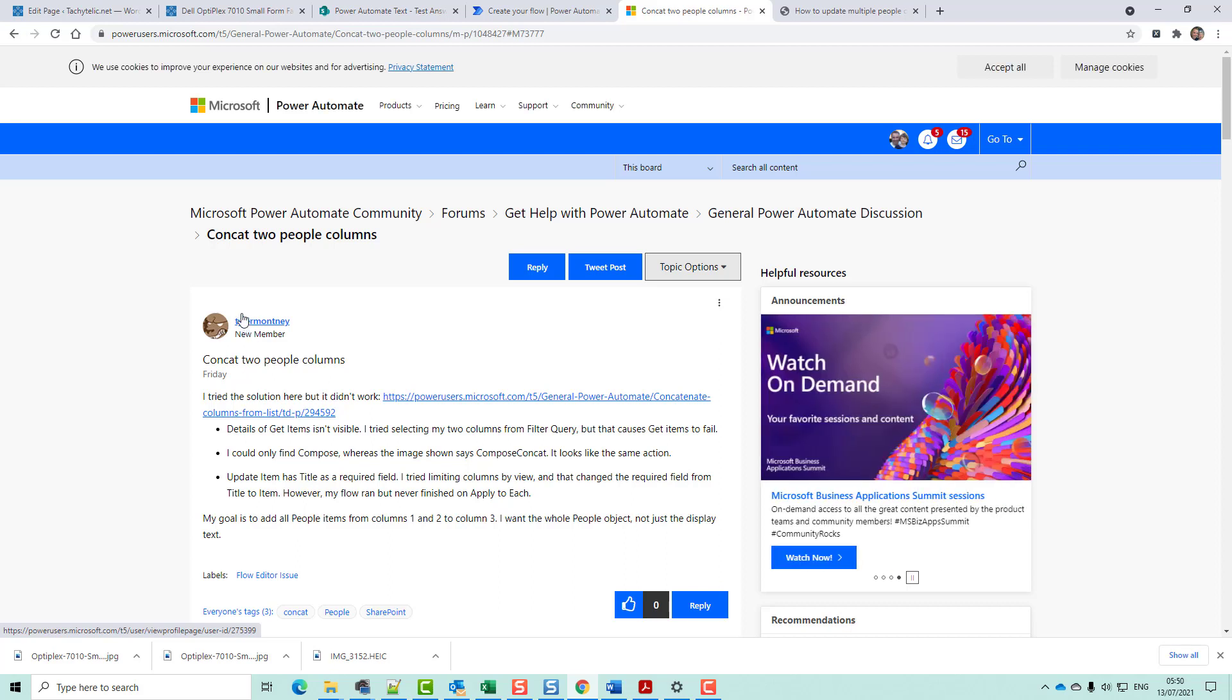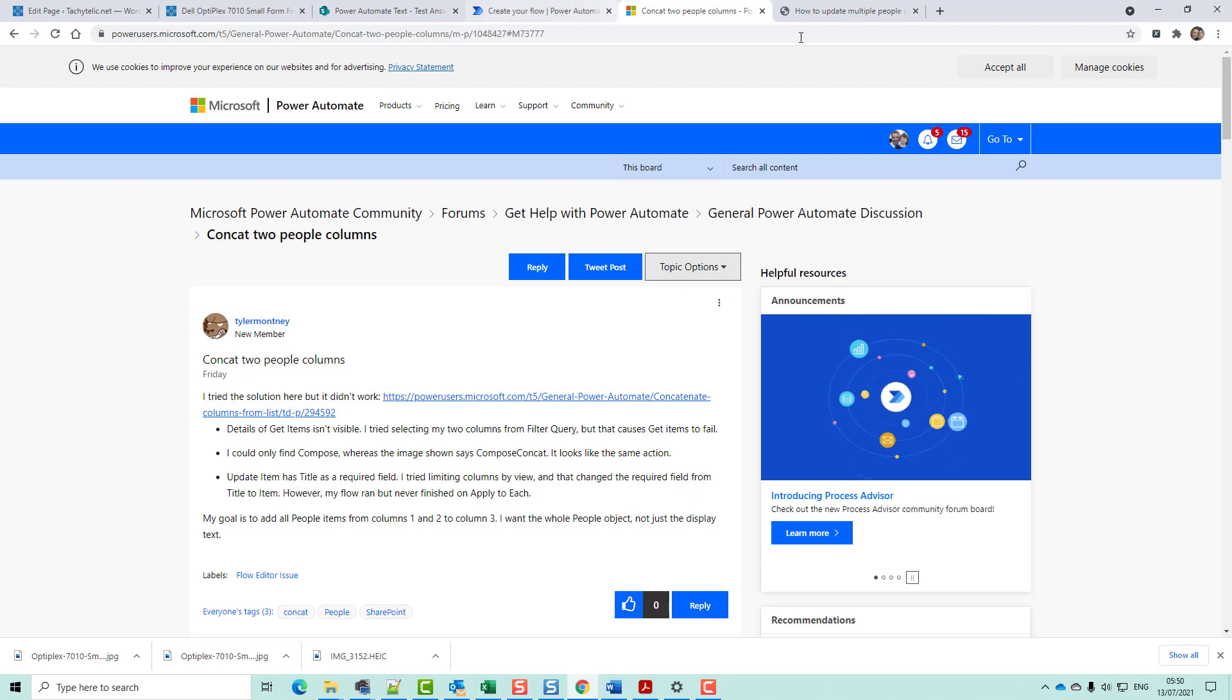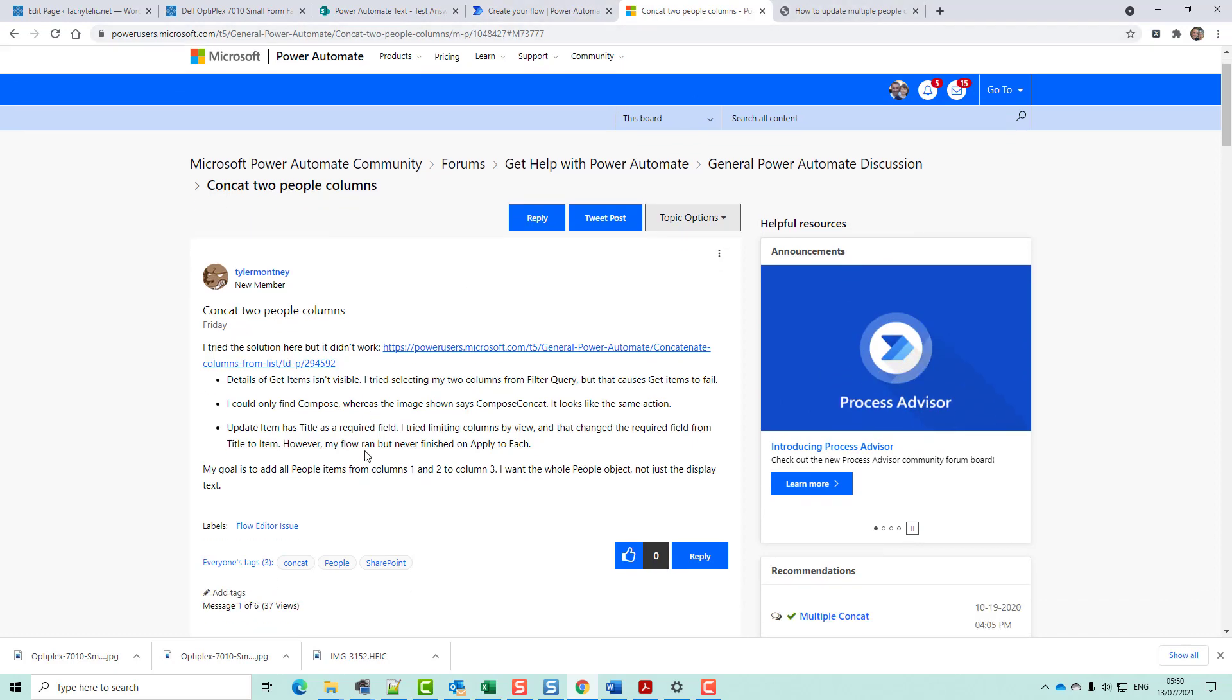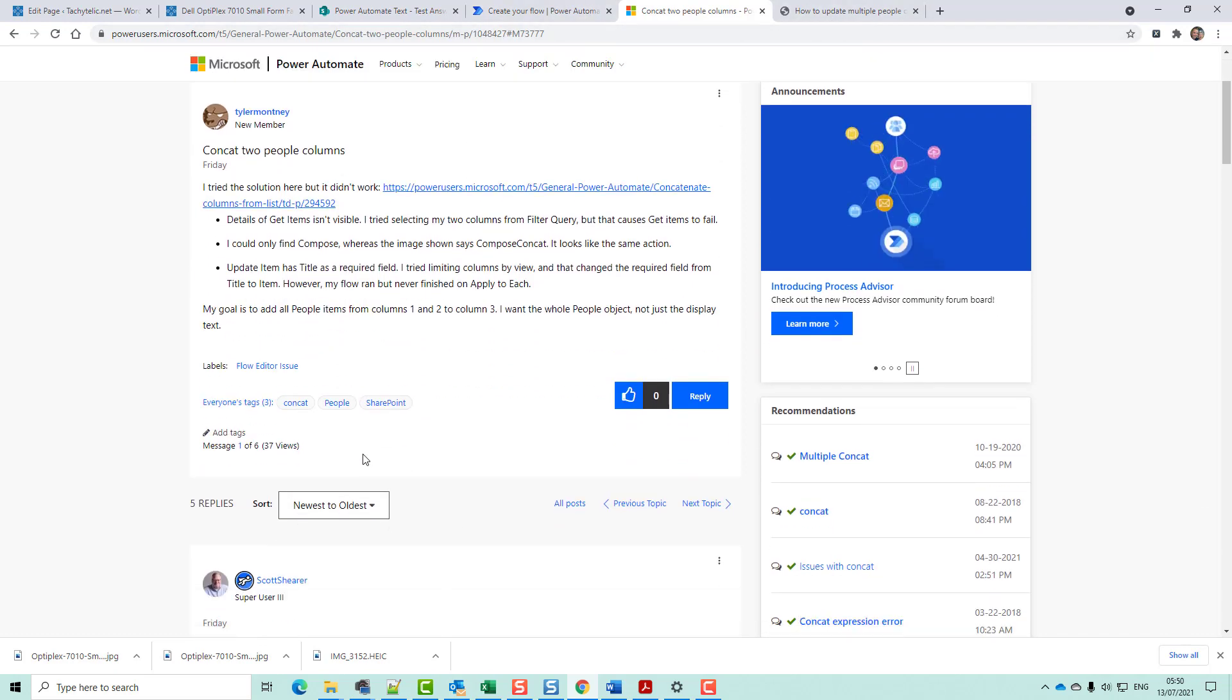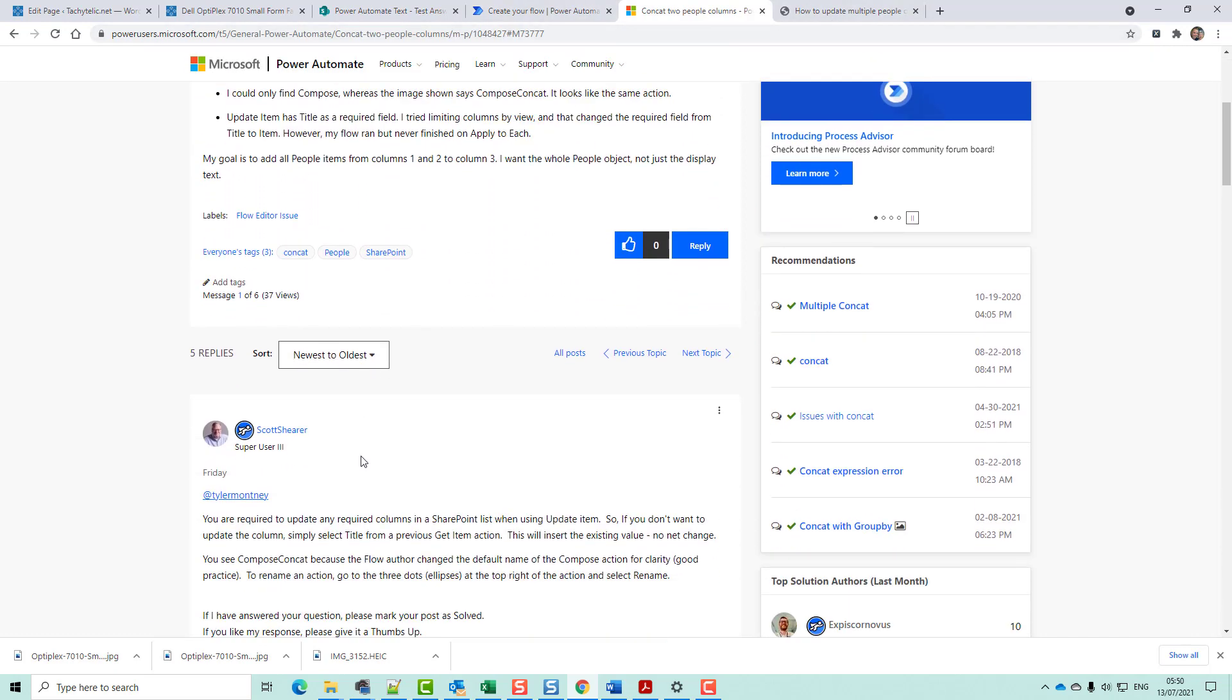Hello, Tyler Monty. I thought I would give you a quick video response to your question about how to concatenate two people columns.